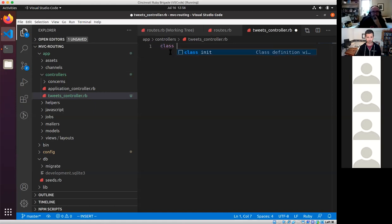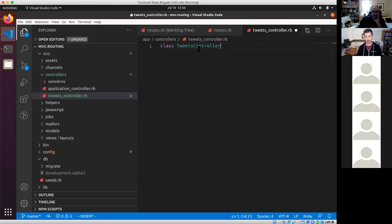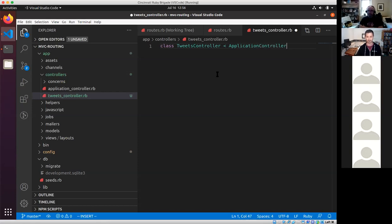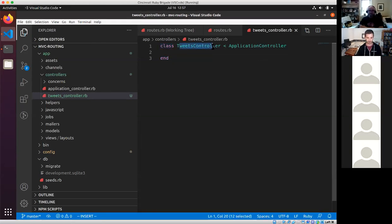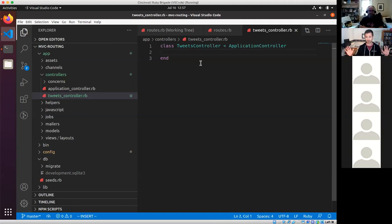I'm going to do the less-than sign, which means it's a type of this other class — ApplicationController. So: class TweetsController < ApplicationController, then end. Right now we have a class called TweetsController. ApplicationController is in the same folder. I'll save that file. What do you think is going to happen?